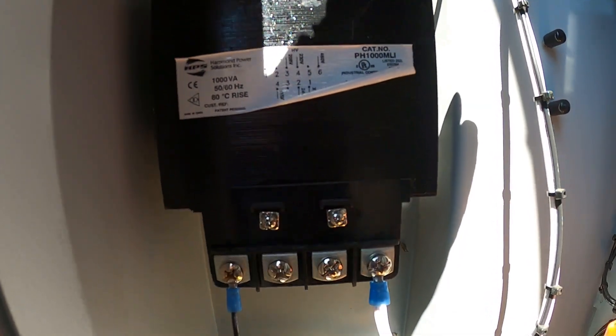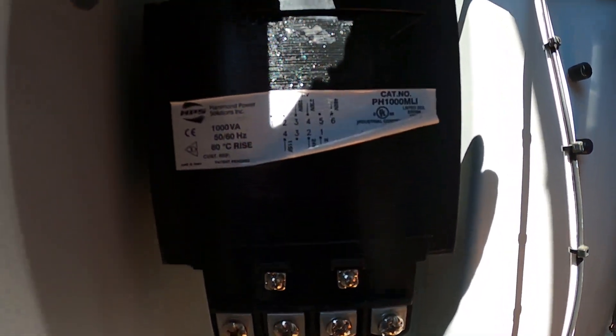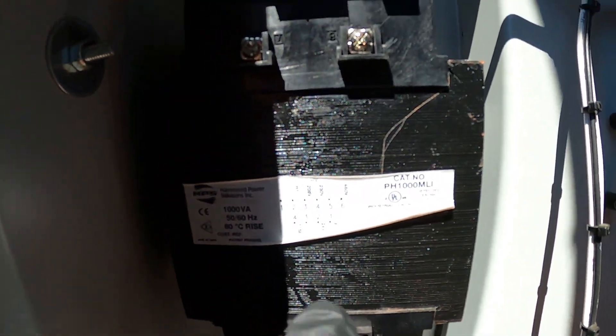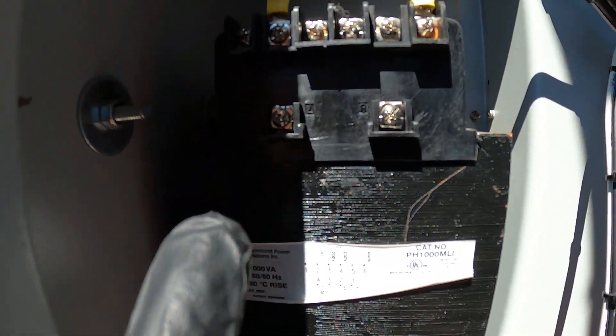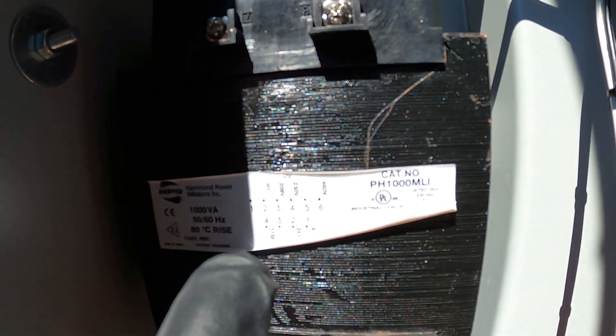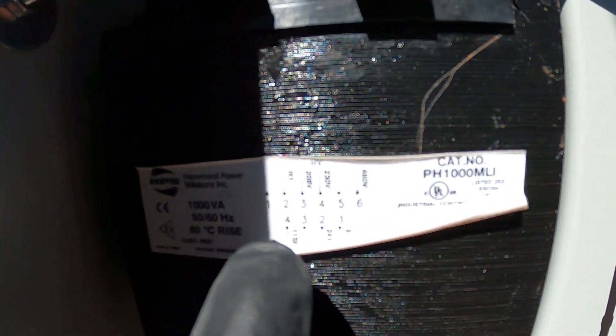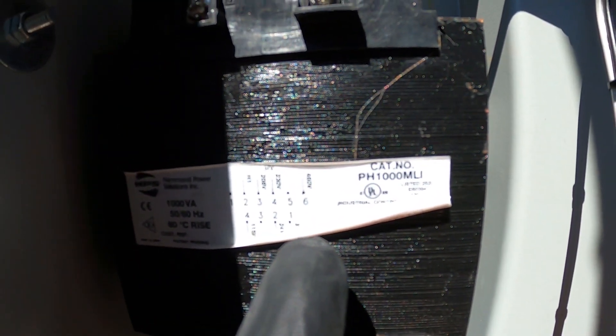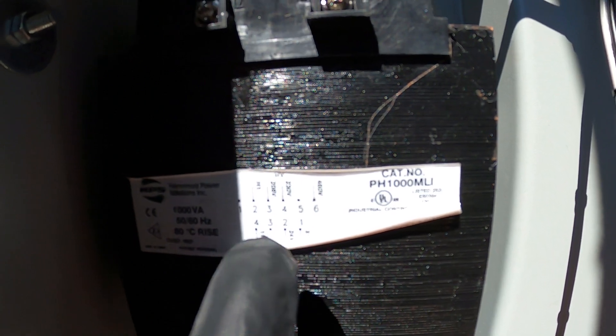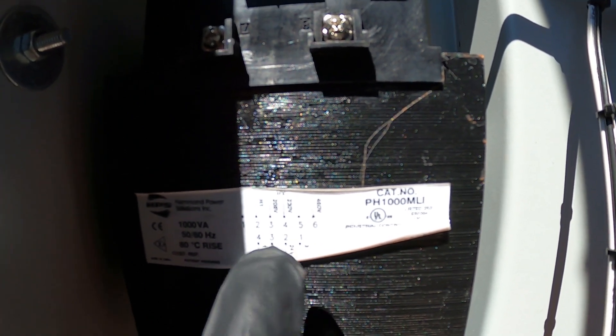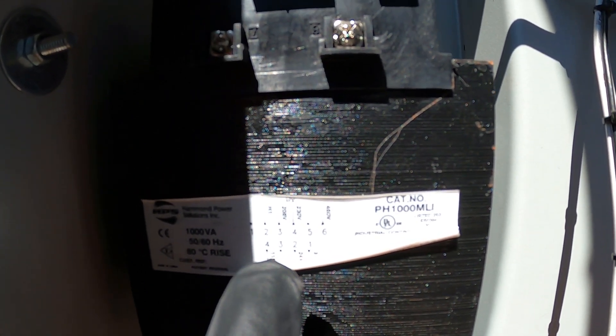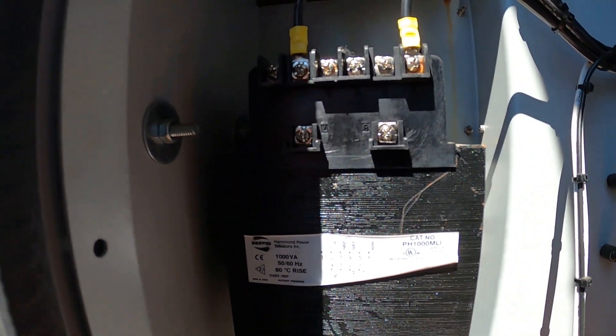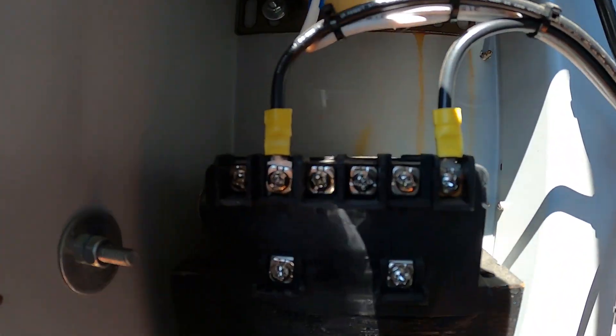If we look on this tag here, hopefully we can get some numbers. Let me try to zoom in. All right, so this is our transformer diagram. Basically it says that on top, H1, which is terminal two, and terminal six is your high voltage. So between two and six we should have 460 volts.